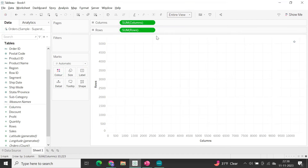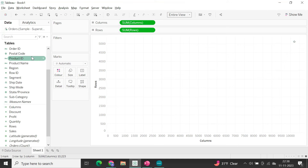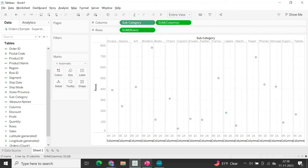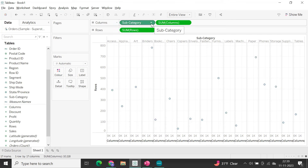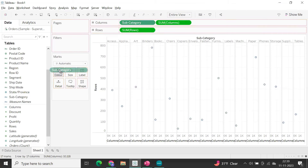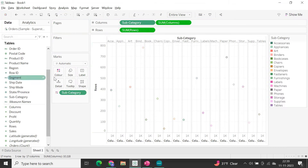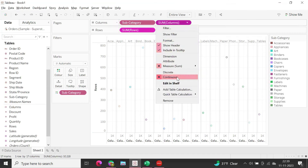Now drag and drop 'columns' into the Columns shelf and 'rows' into the Rows shelf. Set the view to Entire View — this is the random number generator. You can see columns and rows values differ because rows is multiplied by two. Next, drag subcategory into Columns, and also drag subcategory into Color to differentiate each category.